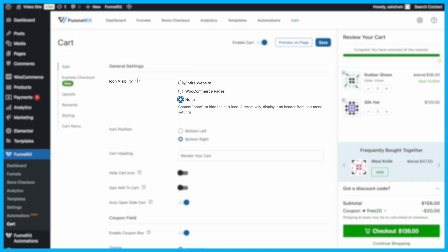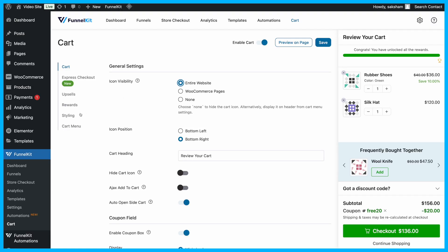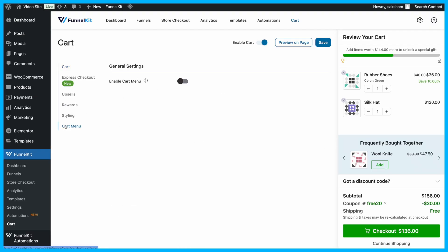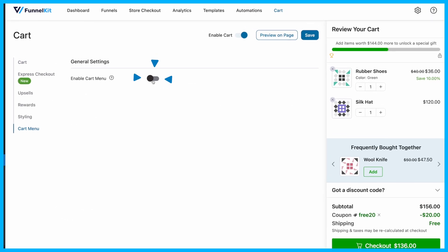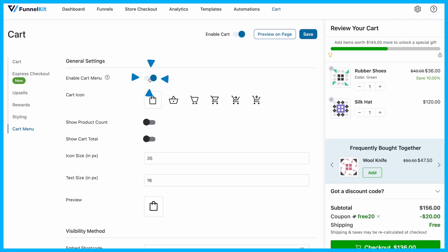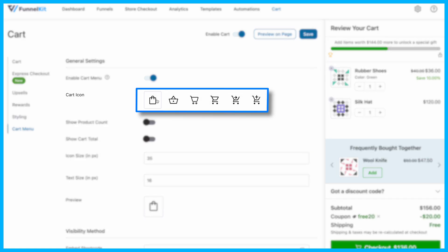However, leaving the floating cart enabled can drive more clicks and engagement. Next, head to the Cart Menu tab and enable the Cart Menu option. This is where you can fully customize the cart icon's appearance.